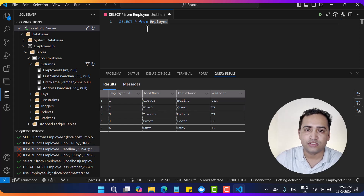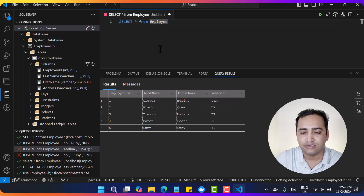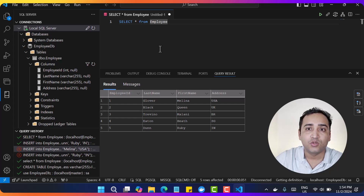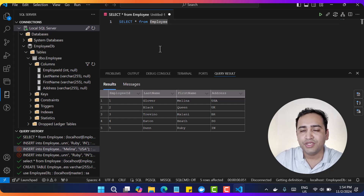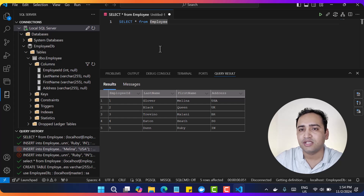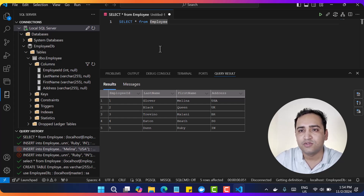This is how we can connect to our SQL Server database running as a container in our Docker system. Because we have the connection details - server name is localhost, username, password, port, and database name - you can form a connection string and use it in your .NET application to connect to this database. Make sure to try connecting from your .NET application and let me know in the comments if you were able to connect or if you faced any problems. If you have any questions, feel free to ask in the comments section below. Thank you for watching - I will see you in the next video. Bye bye.